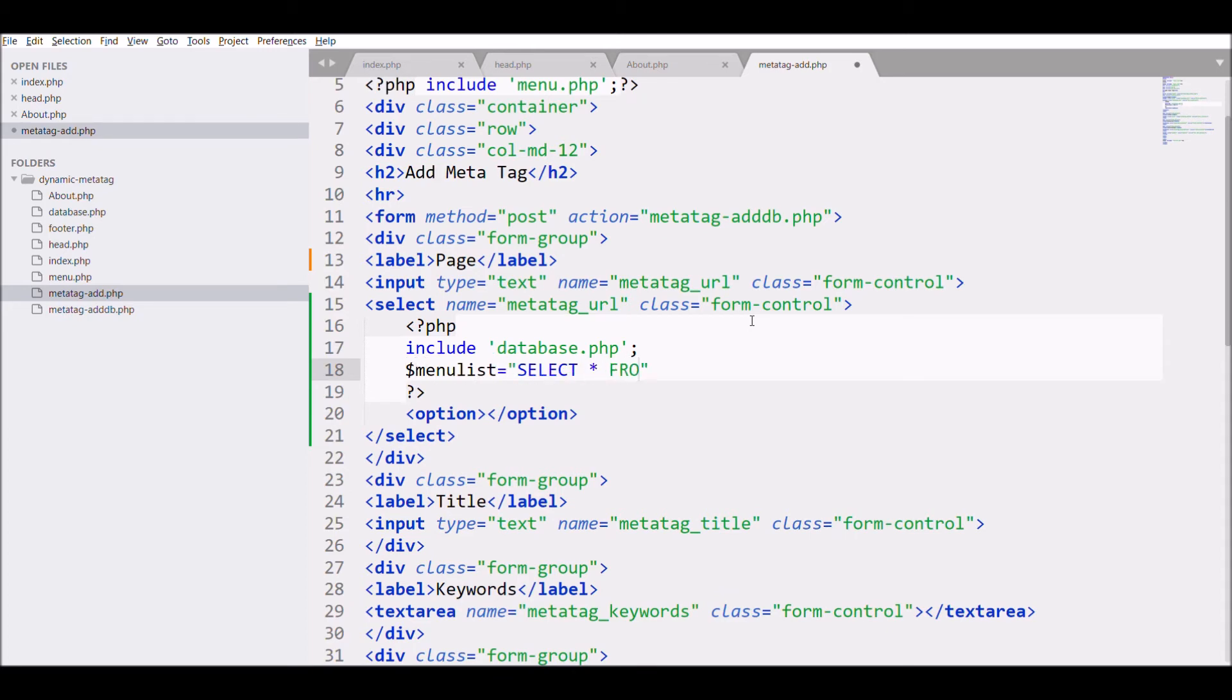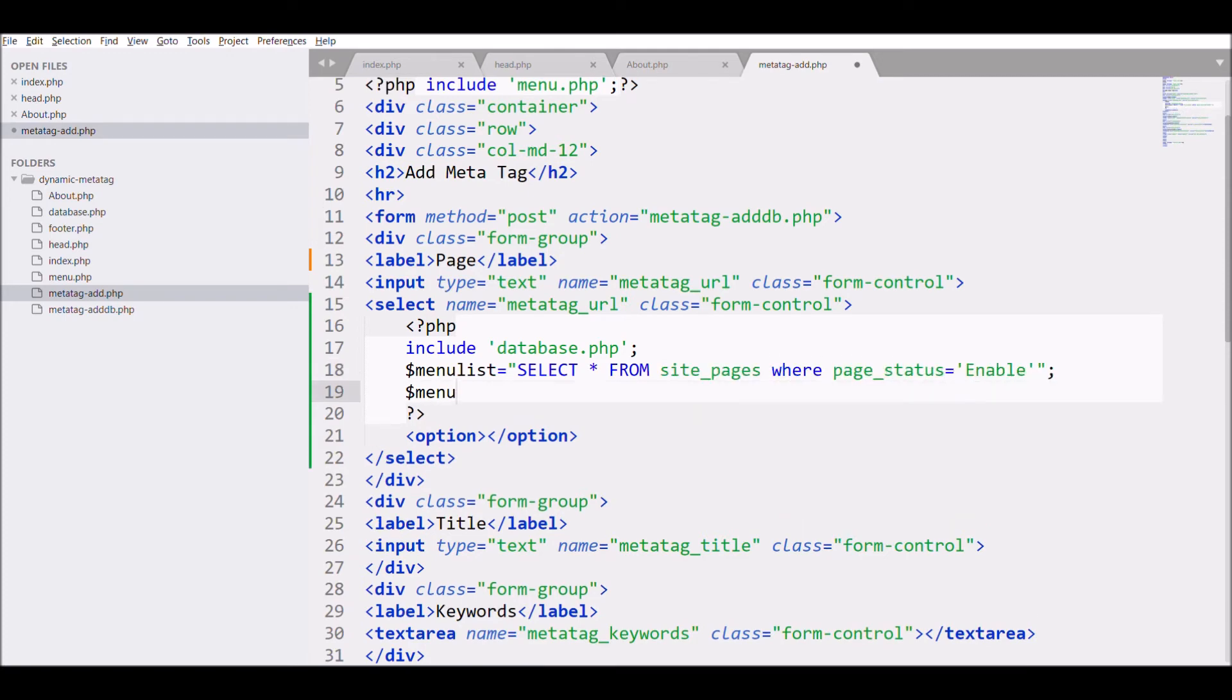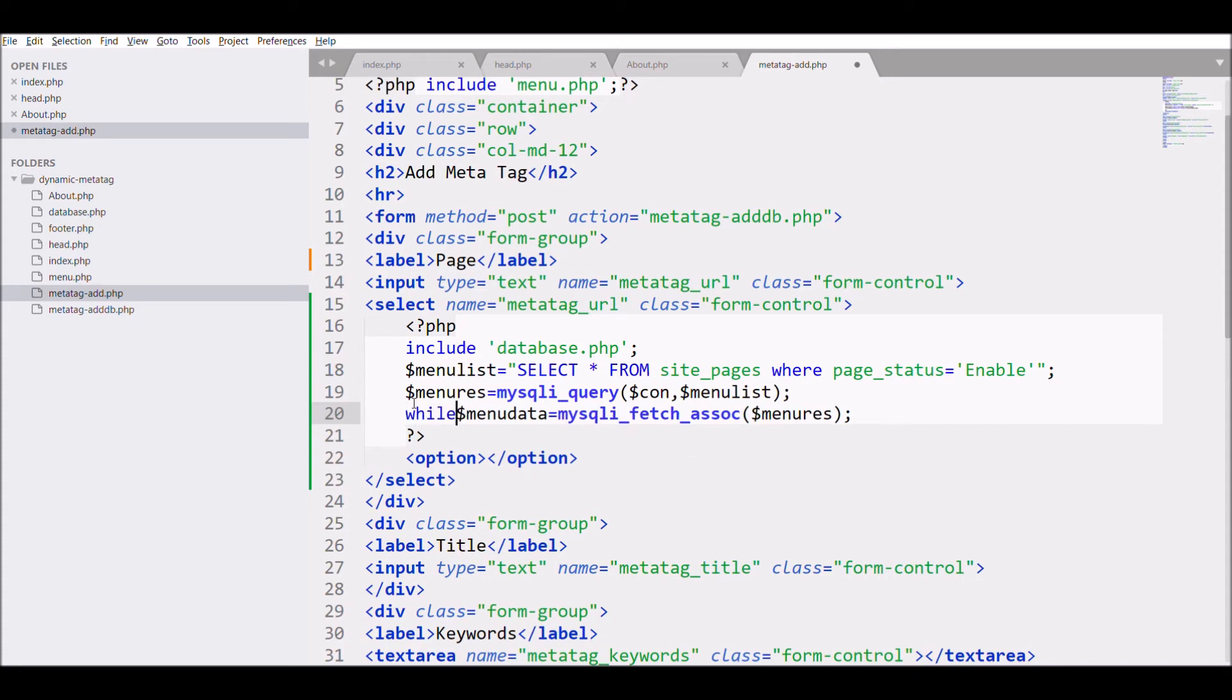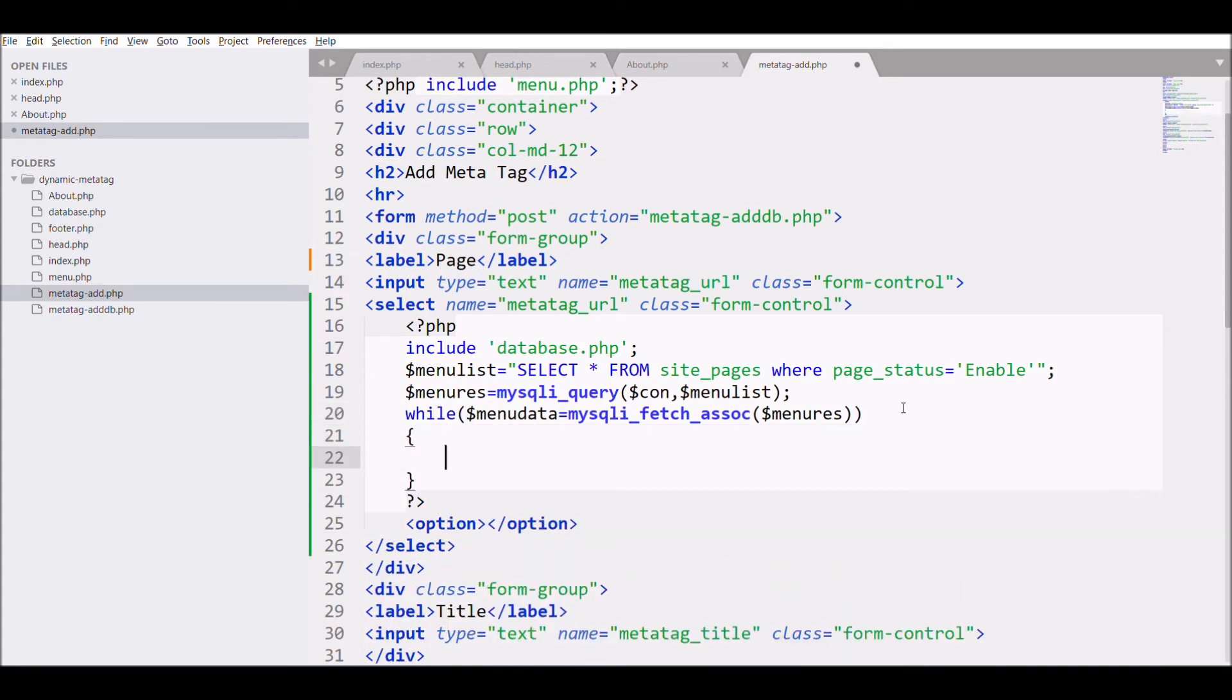Select star from site_pages where page status is going to be enable. Execute the query and fetch the results in a while loop. In the loop, write option.